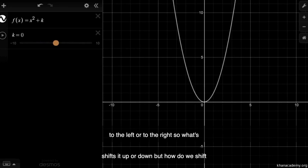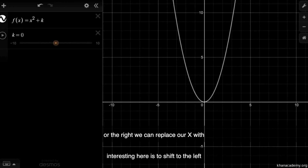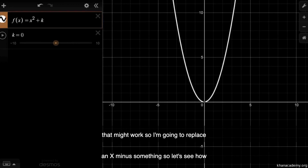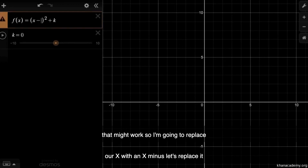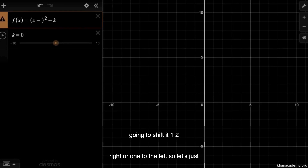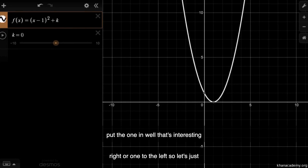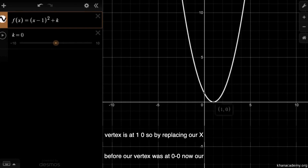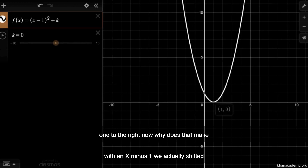But how do we shift to the left or to the right? To shift left or right, we can replace our x with an x minus something. So I'm going to replace our x with x minus one. What do you think is going to happen — shift one to the right or one to the left? Let's put the one in. Interesting! Before, our vertex was at zero, zero. Now our vertex is at one, zero. So by replacing our x with x minus one, we actually shifted one to the right.